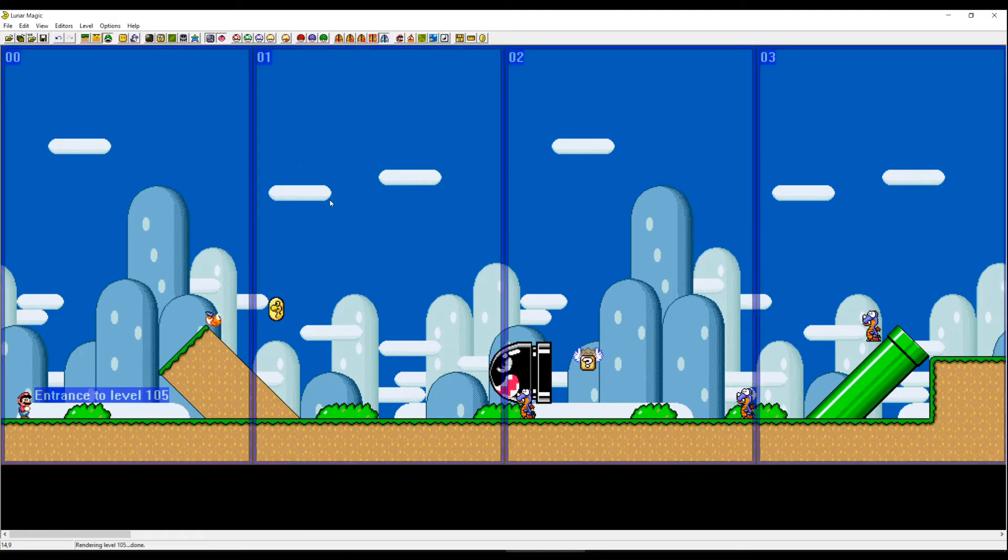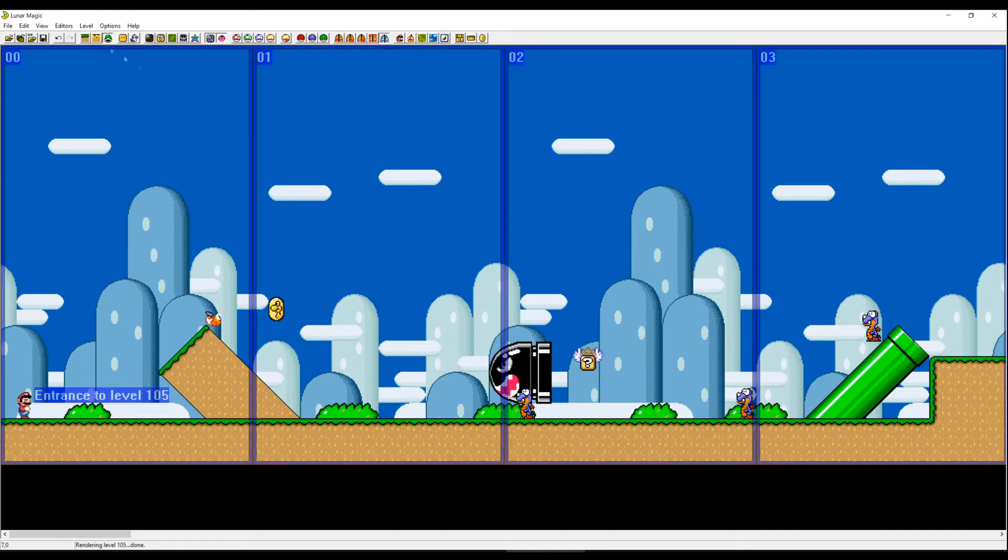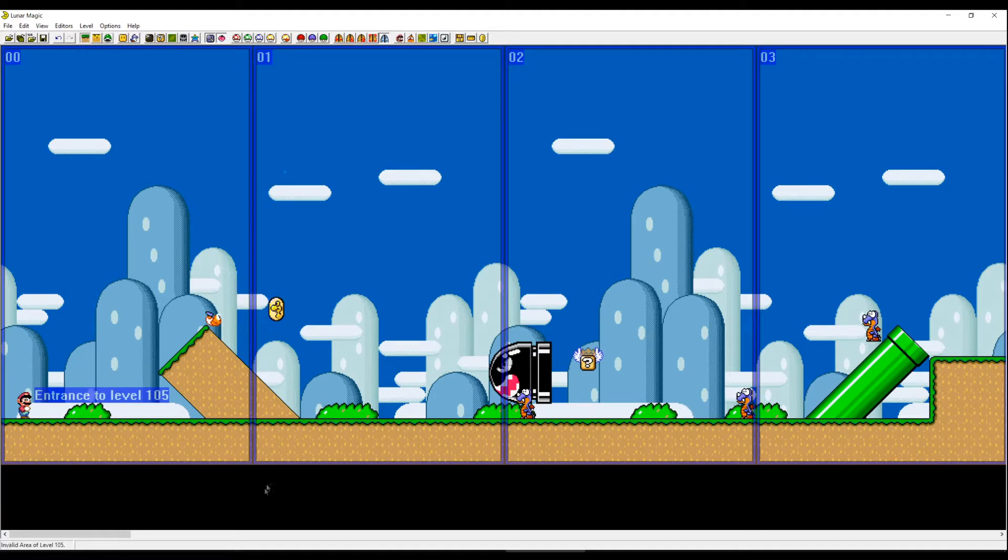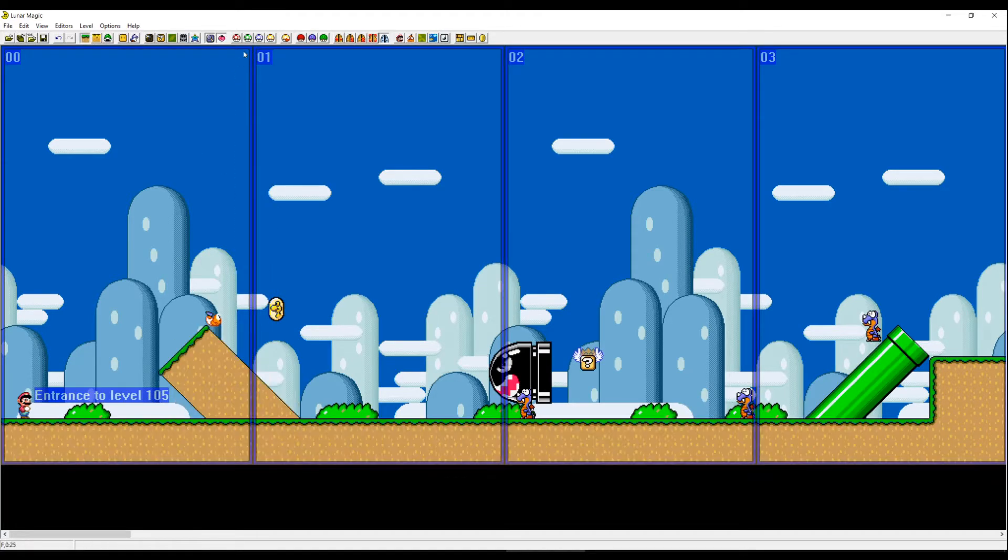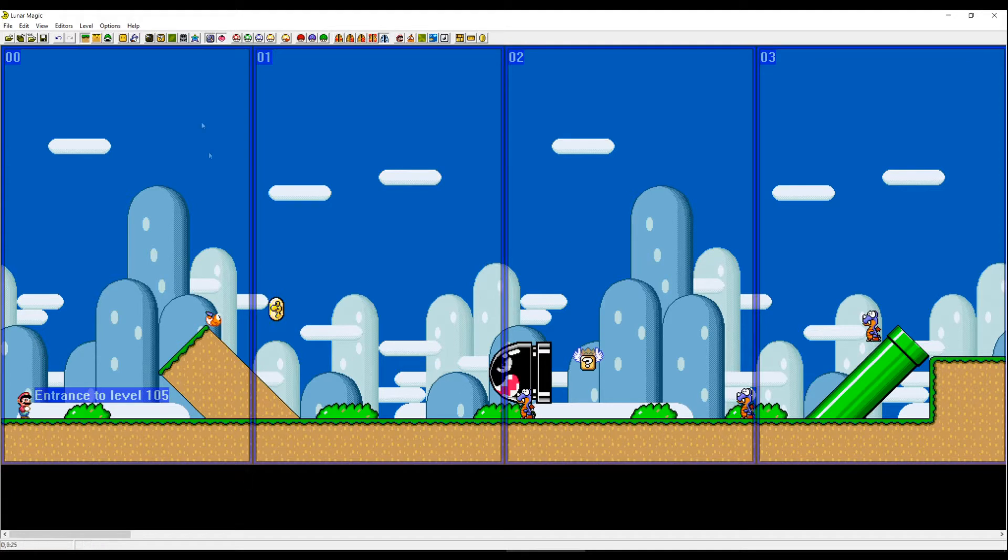When you press F1 you can see screen marks. These marks are for showing where the screen is.